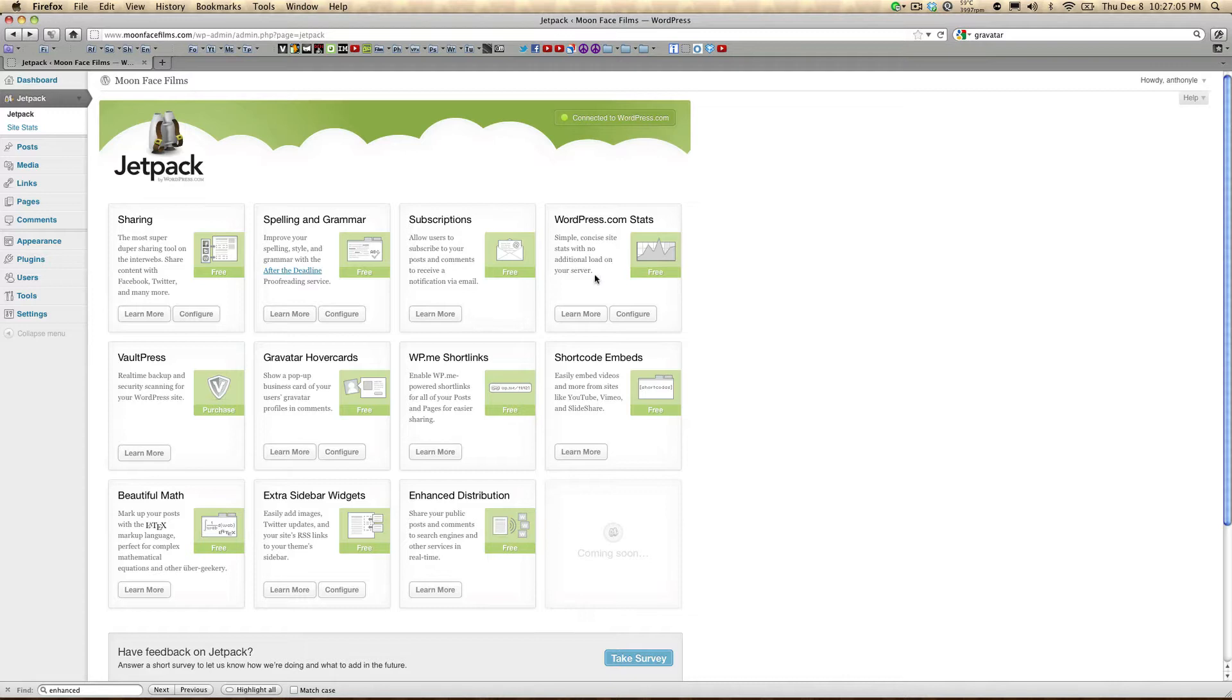WordPress.com stats is an awesome feature that provides statistics on your visitors, but what's so great about it is all the data is actually processed and stored by WordPress and not on your servers. And it's free.